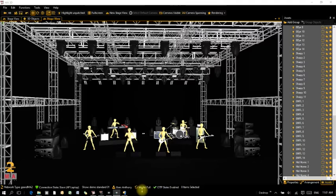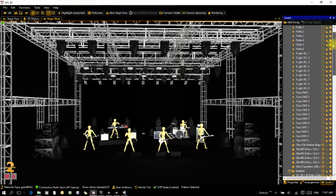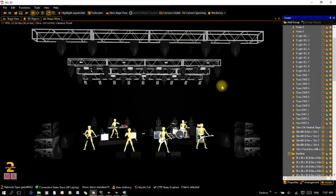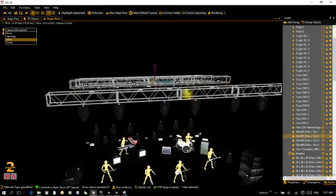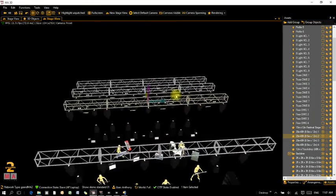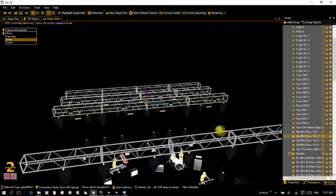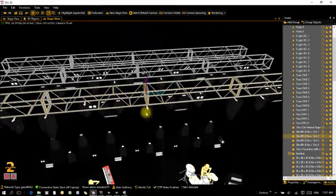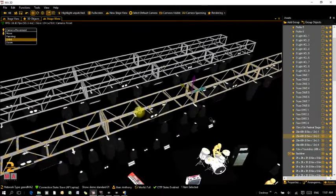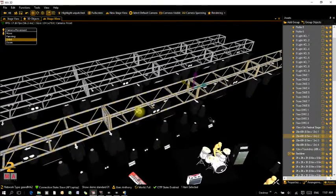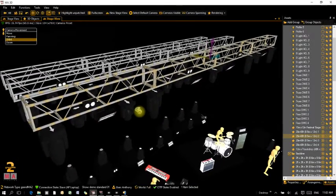Now the show file is starting to look like what it should be. The next thing we need to do is check that things are orientated the right way. I'll hide the stage first so I can get a better look at the top of the fixtures. Changing the view, you can see on the front truss the arrows are all pointing downstage, which is exactly how I want it.